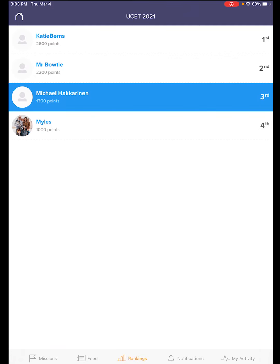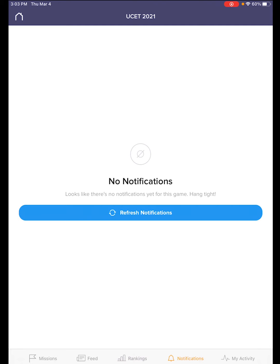You'll see our rankings tab where you'll see how you're doing in the game. Notifications are also there — make sure you turn your notifications on. This is how you get alerts to new missions or a flash mission, which means it'll have a short time limit but be worth a lot of points — maybe 5, 10, or 15 minutes. But again, a lot of points for flash missions.